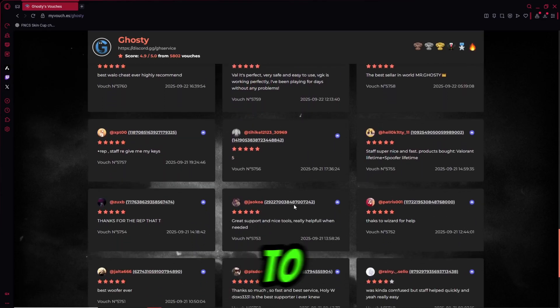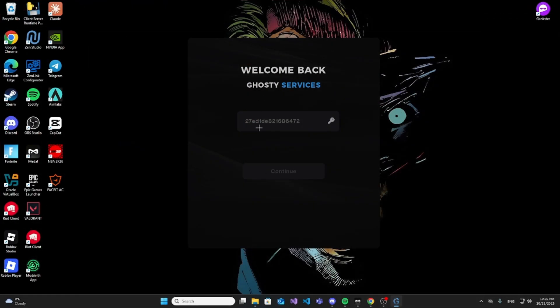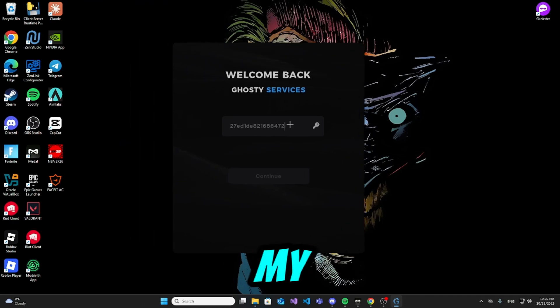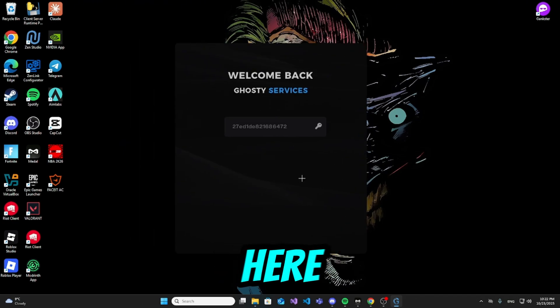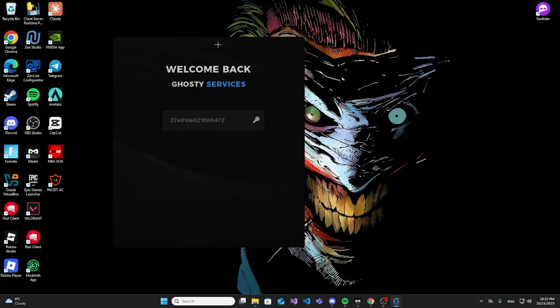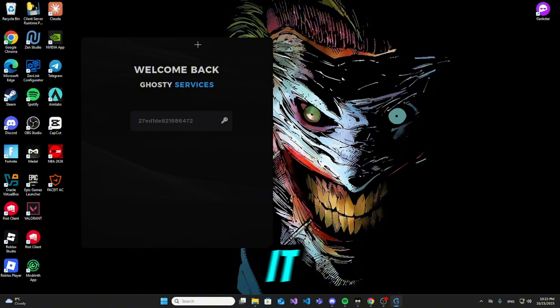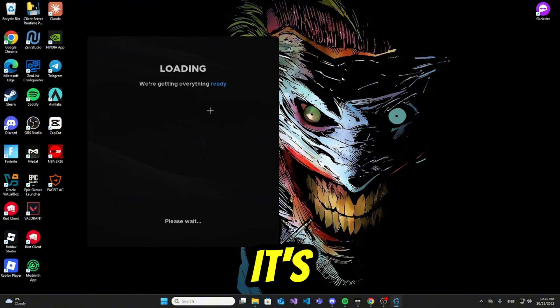Now let me show you how to purchase Ghosty. All right guys, I got my license key and the loader as you can see right here. I'm going to go ahead and click continue. It's going to load, give it a couple seconds. I'll see you guys once it's loaded.